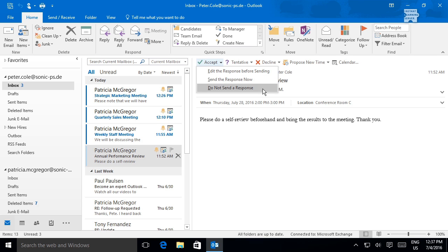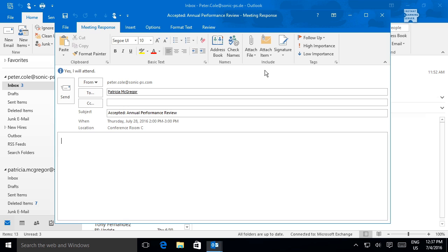You can choose to accept and not send a response to the meeting organizer, or accept and edit the response to include information in a message to the meeting organizer.